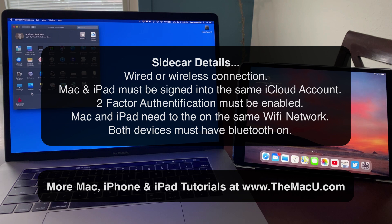For a wireless connection, the Mac and iPad have to be on the same Wi-Fi network, and each need to have Bluetooth enabled.